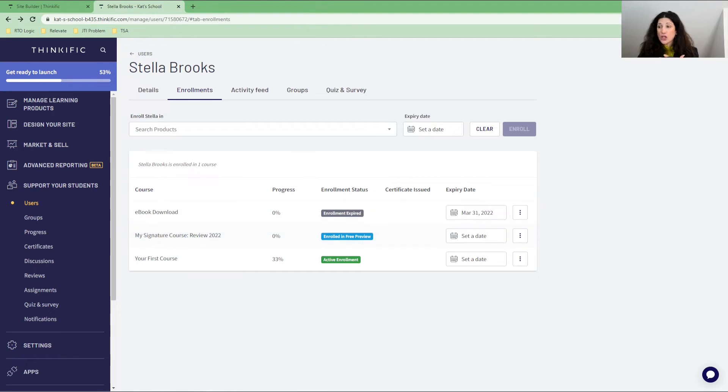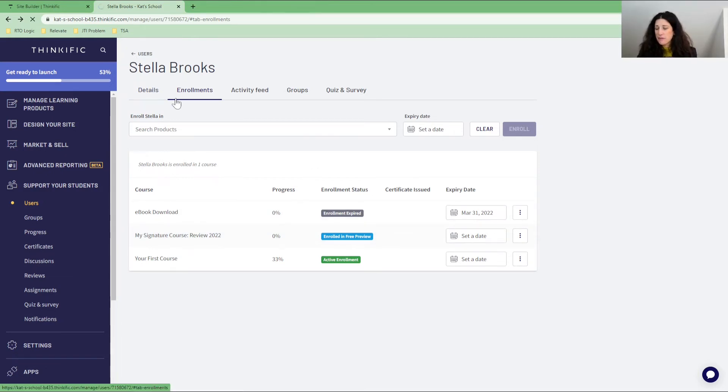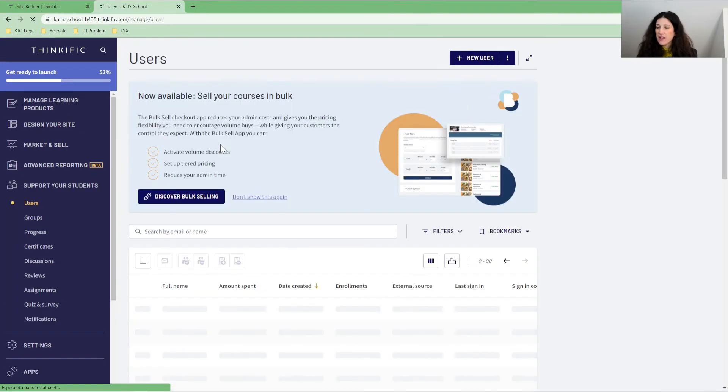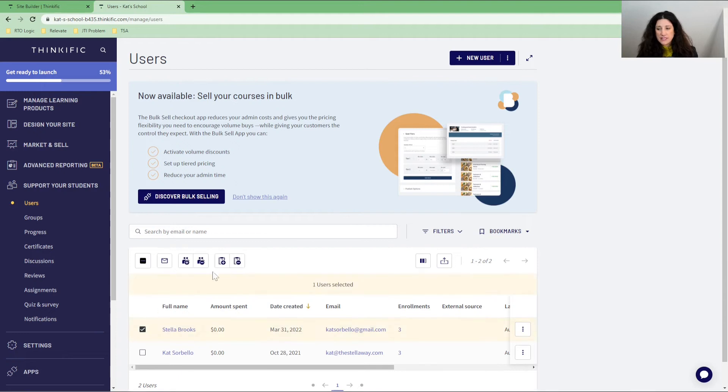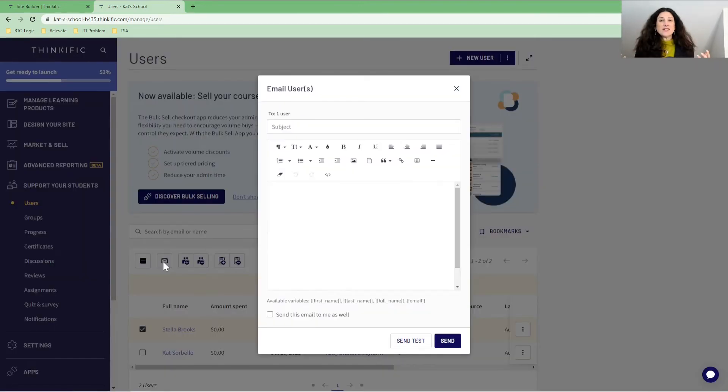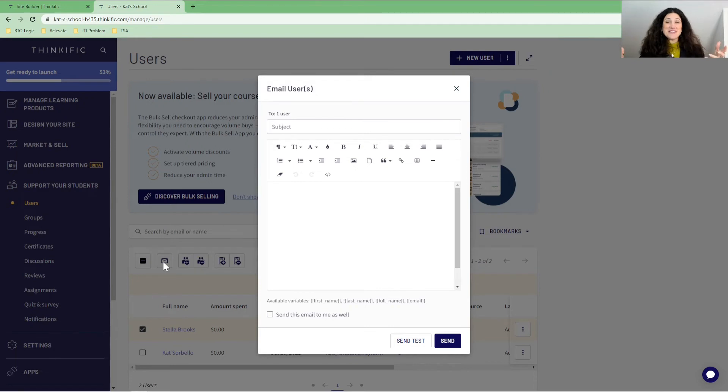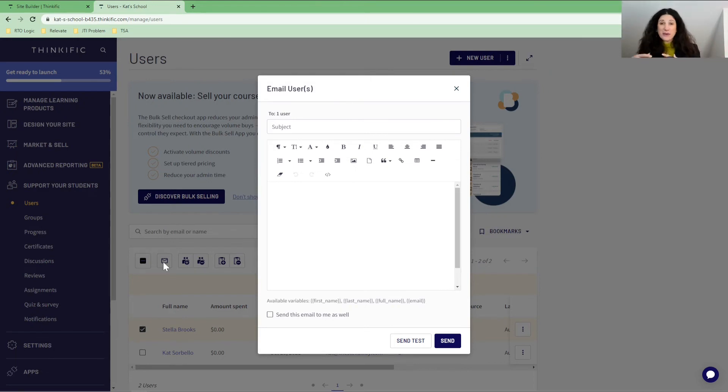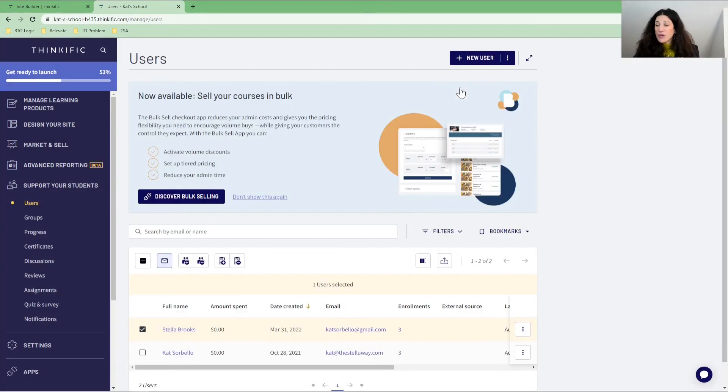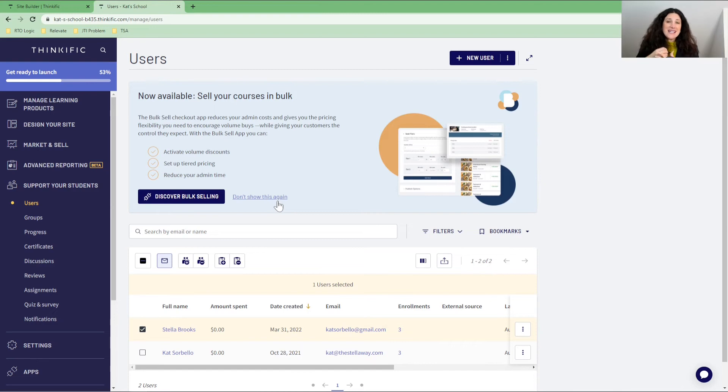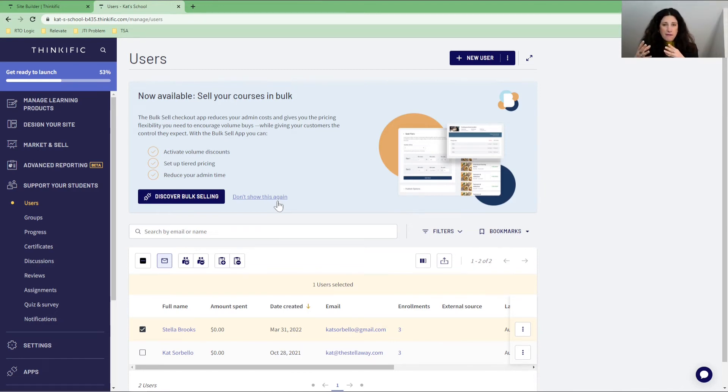So this is really important information because from here, Thinkific can go in and send an email to the student, Stella Brooks. So over back here in the users section, I can then click on Stella Brooks here and send her an email. So then the message can say, have you signed up for the course yet? You finished the free preview? Here's a coupon. You can write this course, this email, however you like.